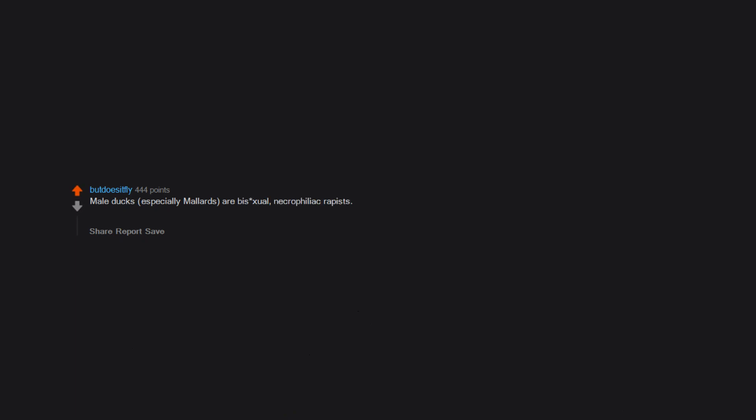Male ducks, especially mallards, are bisexual necrophiliac rapists. Most famously, a Dutch scientist observed a male duck raping the corpse of another male duck for over an hour. But in general, you can find a lot of pictures and videos of males gang raping females.